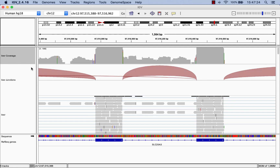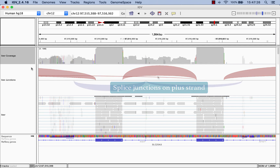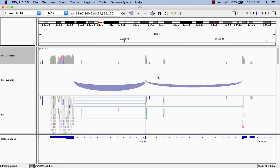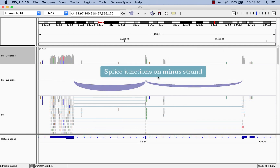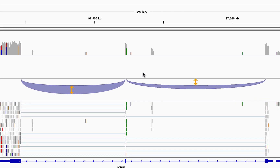In the spliced junction track, the red arcs extending above the center line represent spliced junctions on the plus strand, whereas blue arcs extending below the center line represent spliced junctions on the minus strand. The thickness and height of the arcs are proportional to the number of reads that span a given spliced junction. This spliced junction, for example, spans more reads than this spliced junction.